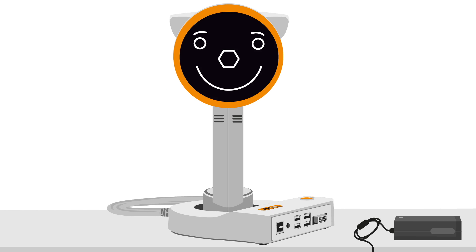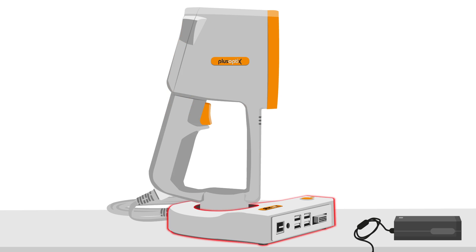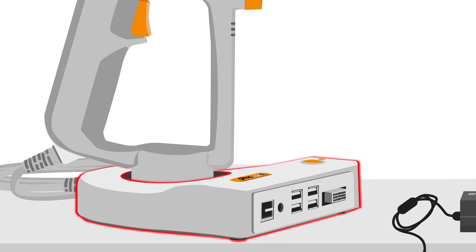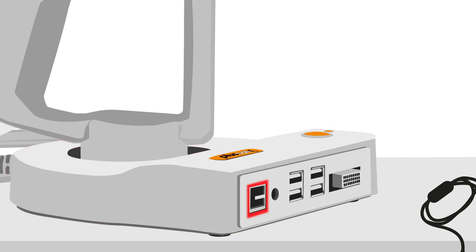Now, let's look at the cradle. Starting on the left, there is an RJ45 connector for the connection to your electronic medical record. Next is the 12V power supply connection.